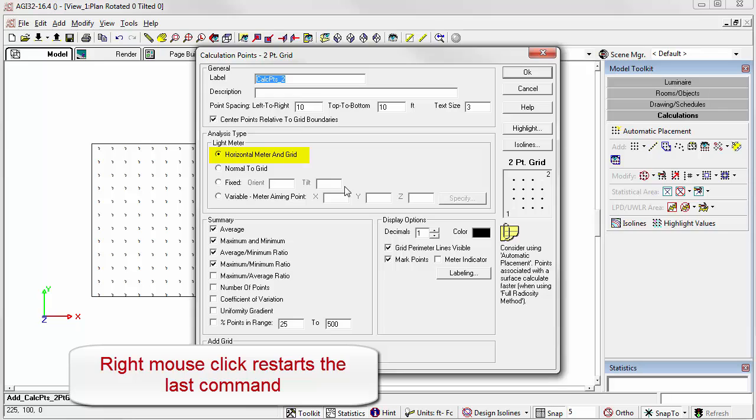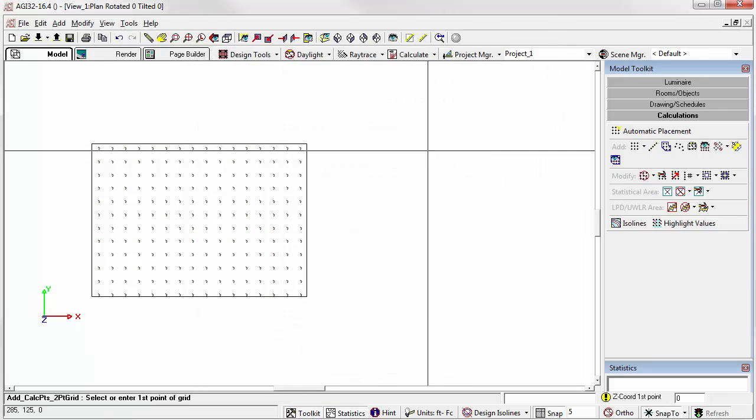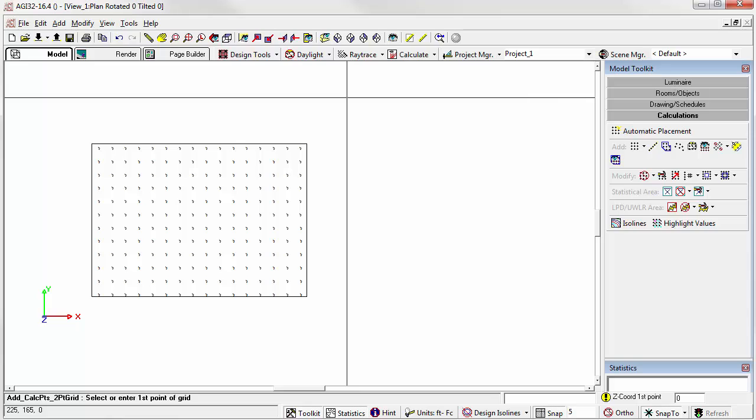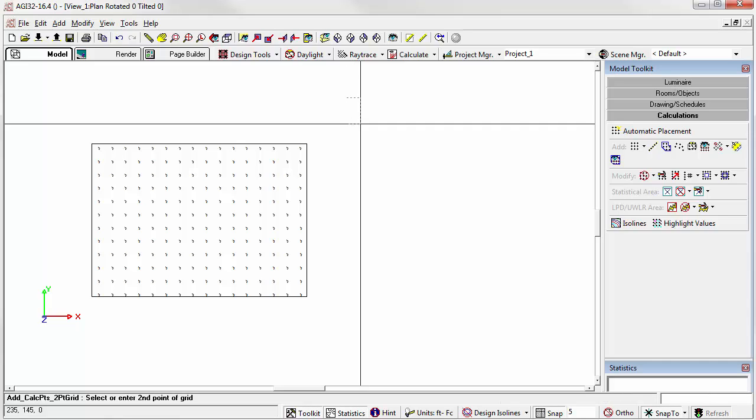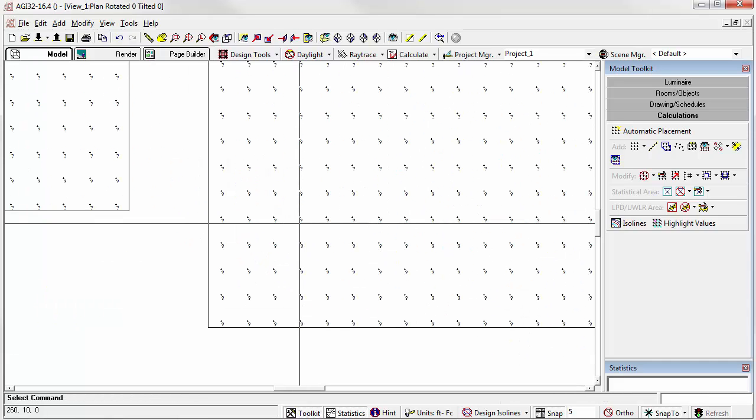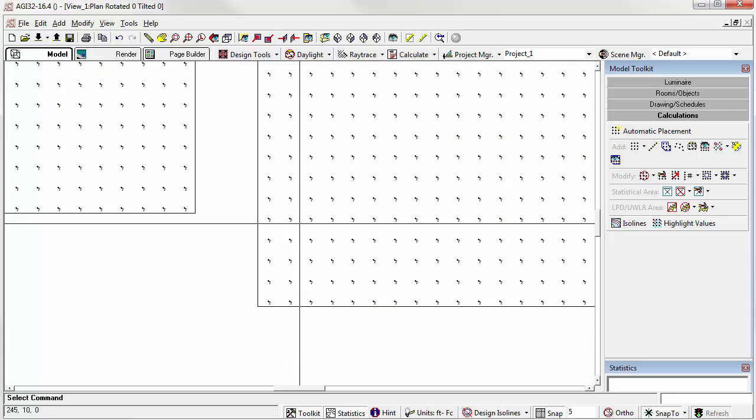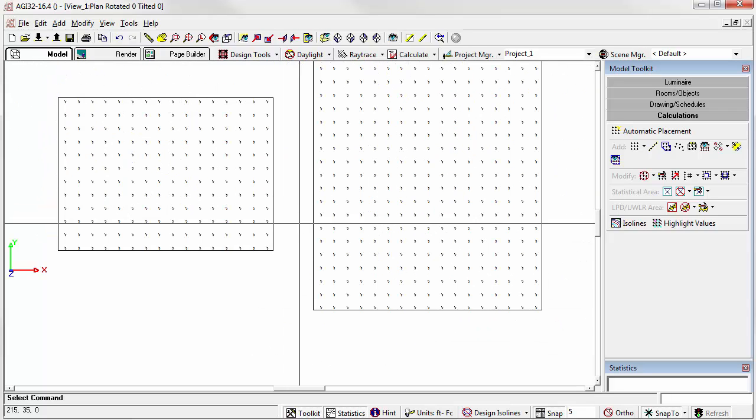Let's right click to start the command again and let's try it. This time, we'll go from upper left to lower right. As you can see, the values are aligned with the x-axis just as before.